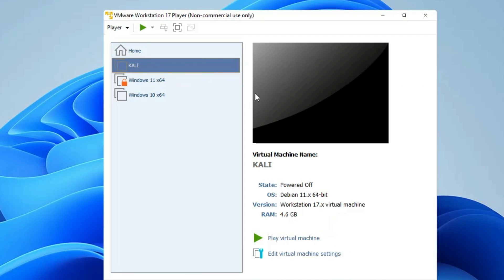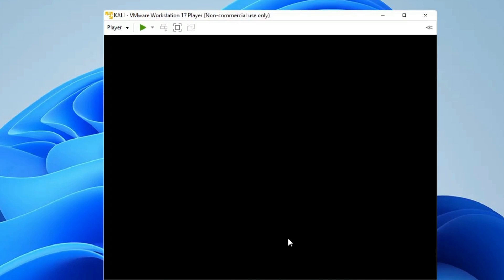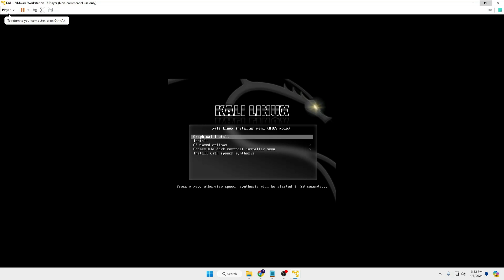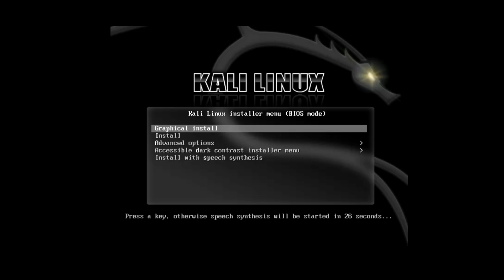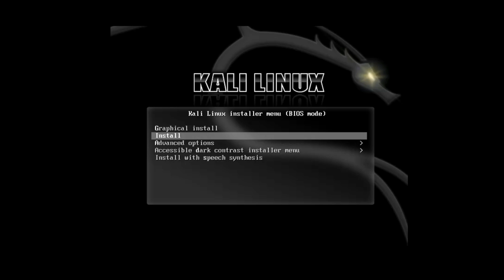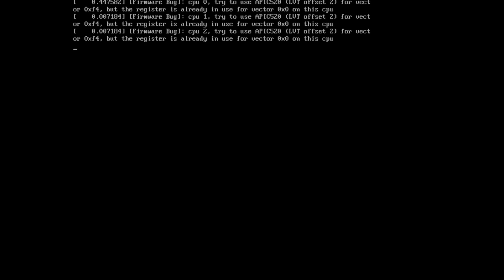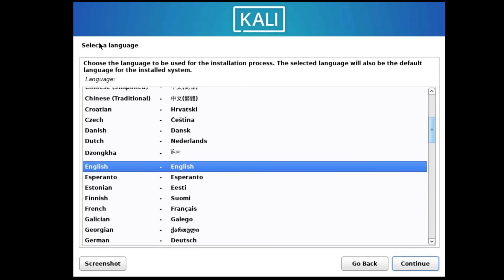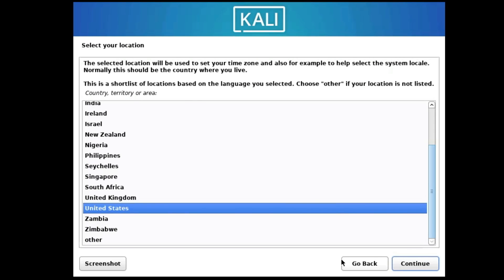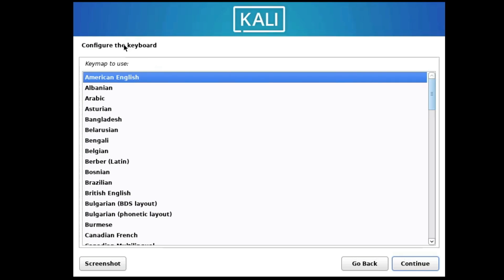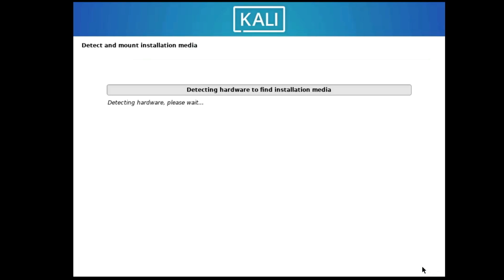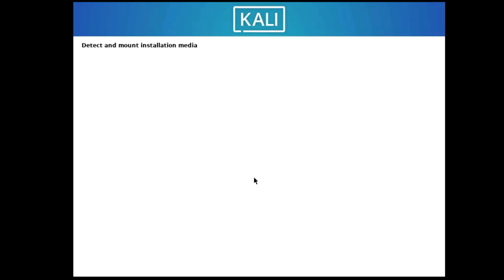After clicking Finish, you'll see a page saying Play Virtual Machine — click it. You'll then get a screen showing Graphical Install, Install, and Advanced Options. Select Graphical Install and hit Enter. Next, select your desired language, click Continue, select your location, click Continue, then configure the keyboard layout and click Continue. It will start detecting hardware — wait a few seconds.